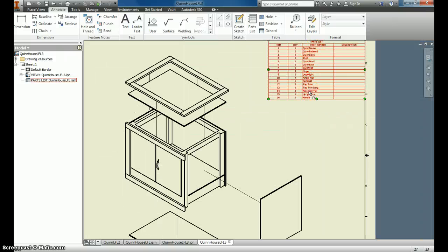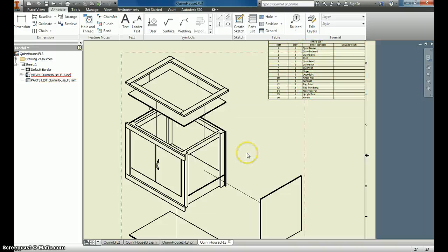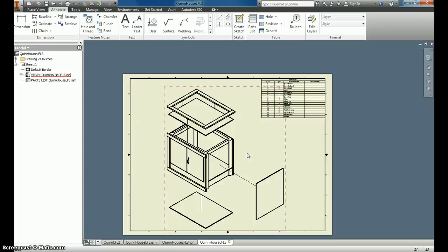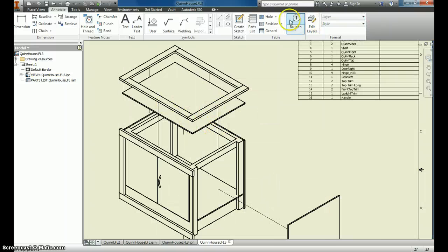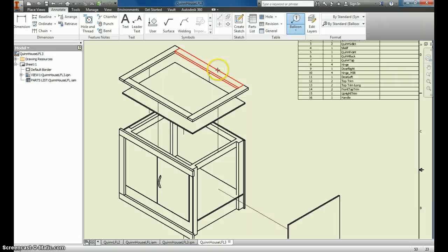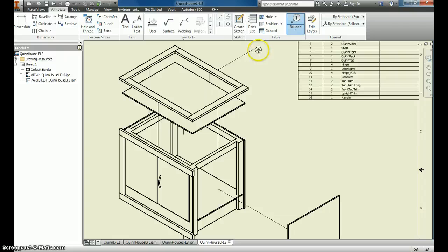So now, when I'm going through my working drawing, I'll know what each of these are. The next step, though, is to identify them over here. So when I click Balloon and click here, in the old days, you would have to know which part that was. You'd go back through your drawings and find it. You guys are fortunate enough that it knows 13 is the top trim long, and that I need two pieces for this.